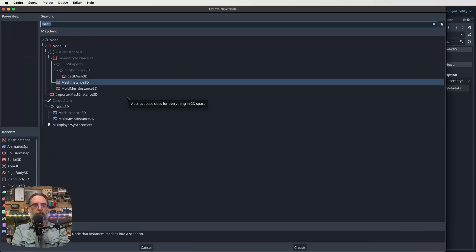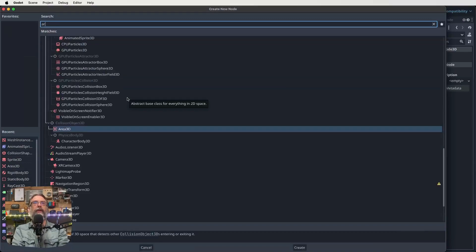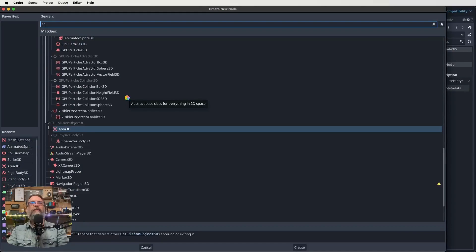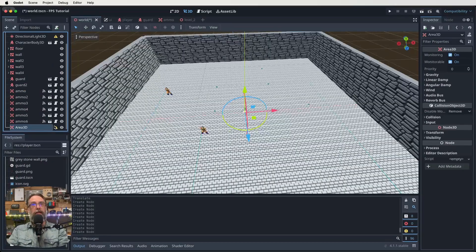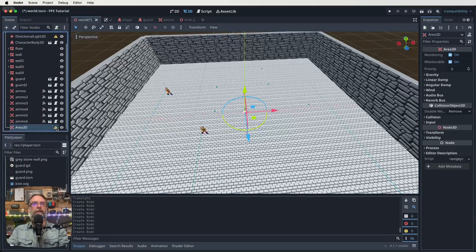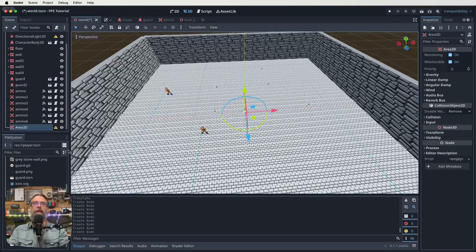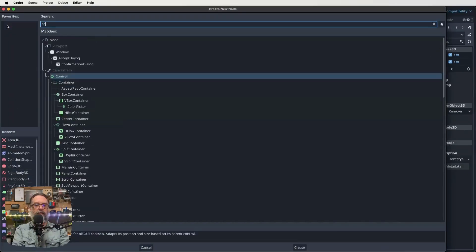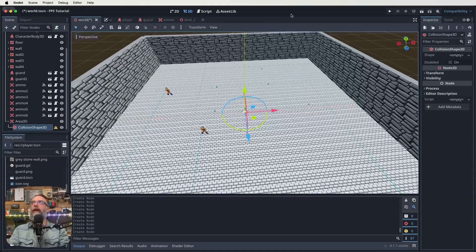So I'm going to click on my plus button up there. And this time, not a mesh instance 3D, but an area 3D. So area 3D is what we need for this one. So I've created a new area 3D, but it gives me a warning. It needs a collision shape. So we can do that quite easily, add ourselves a collision shape to it.